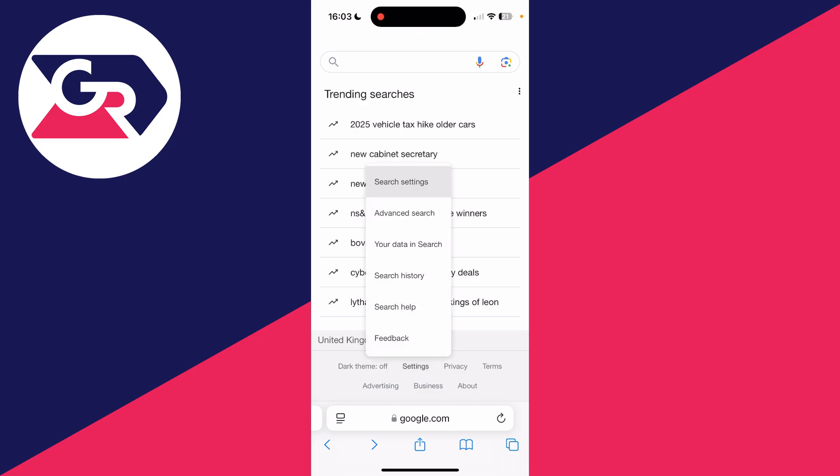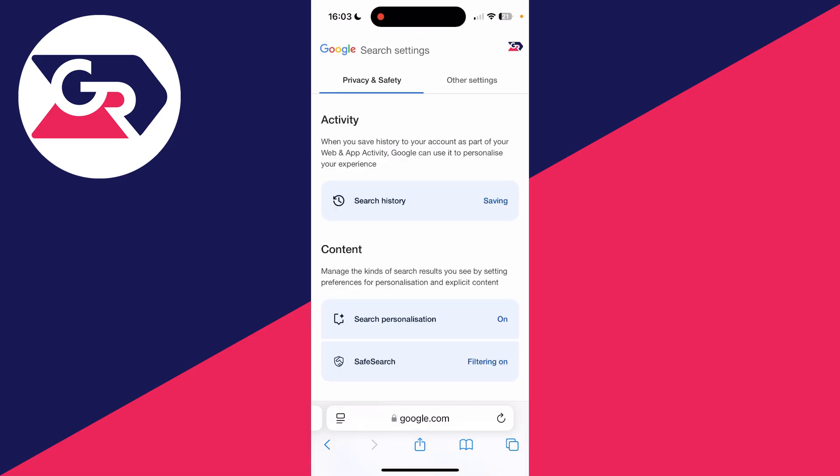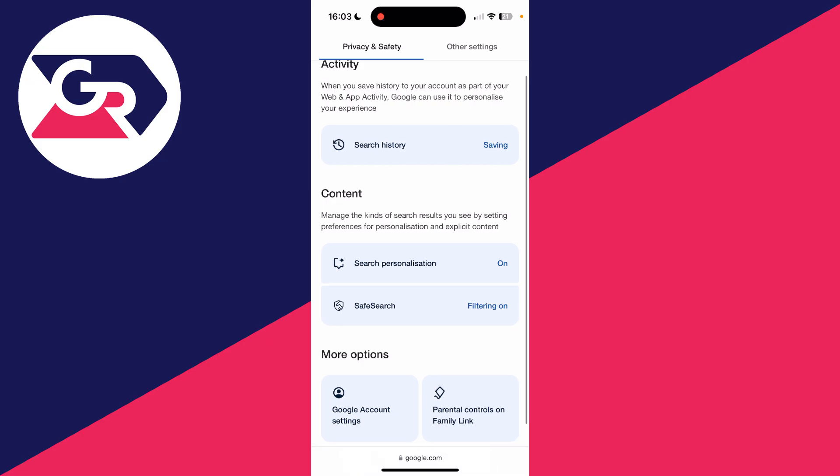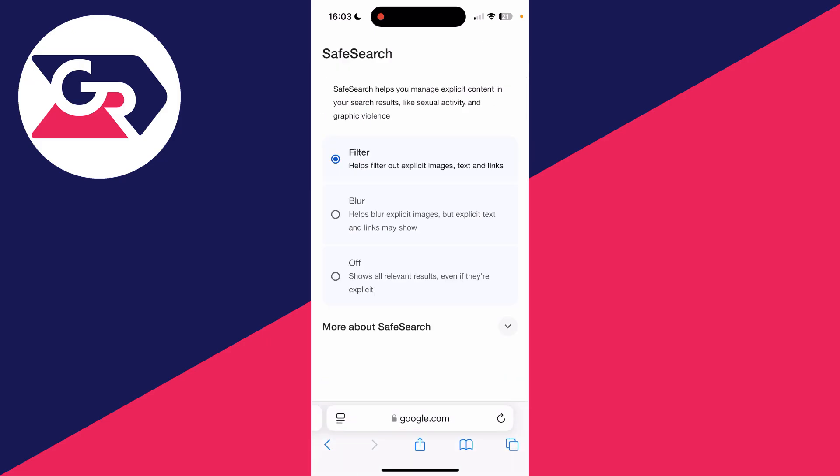You can see filtering is currently on. We can tap on it. At the moment the filter is on, so it says 'filter out explicit images, text, and links.' What we can do is set that to off.